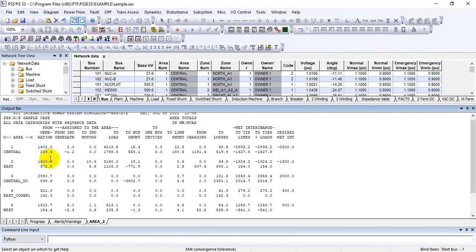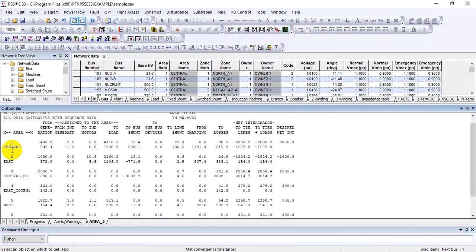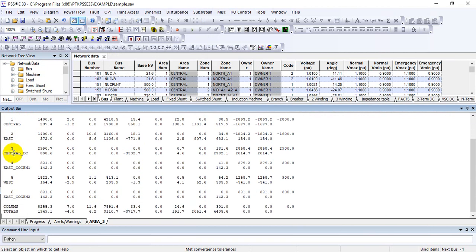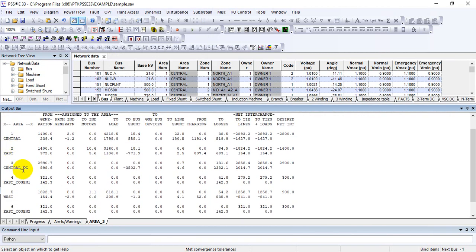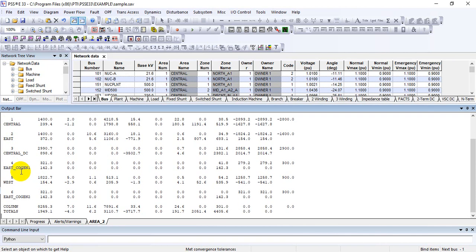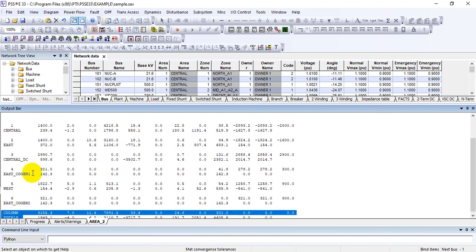Here is given a complete summary with respect to the assigned area. There are different areas. You can see there are six areas: Central, East Central, DC East Cogen 1, West and East Cogen 2, and the last row is the total column.